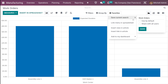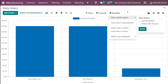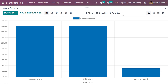You also have 'link menu in spreadsheet' — if you want to link this page's menu in a spreadsheet, you can do that from here. Then you have 'insert view' as well as 'insert link in article' — articles are from the knowledge module, so if you want to insert the view or link into a pre-created article, you can do that. If you want to add this work order view to your dashboard, you have the option 'add to my dashboard'. Those are the things under filters, group by, and favorites.